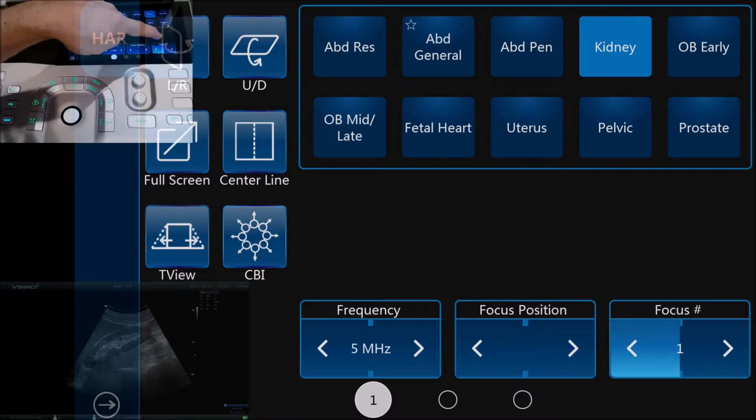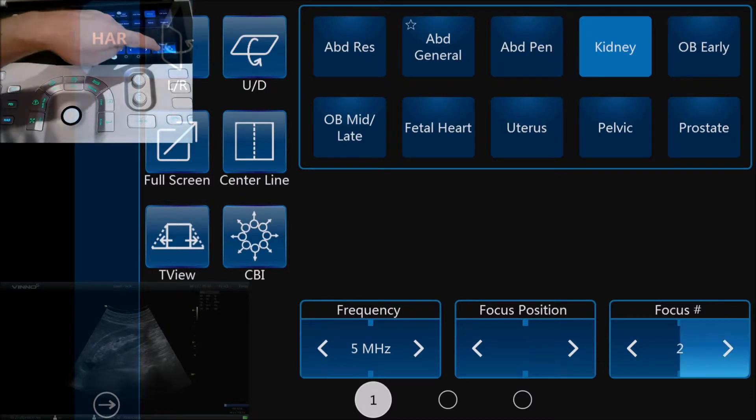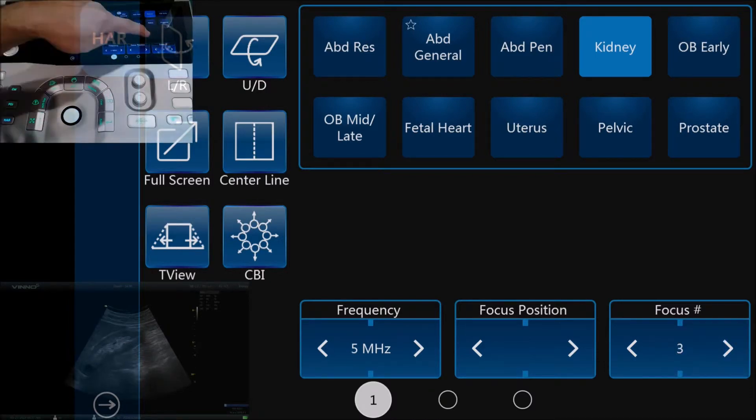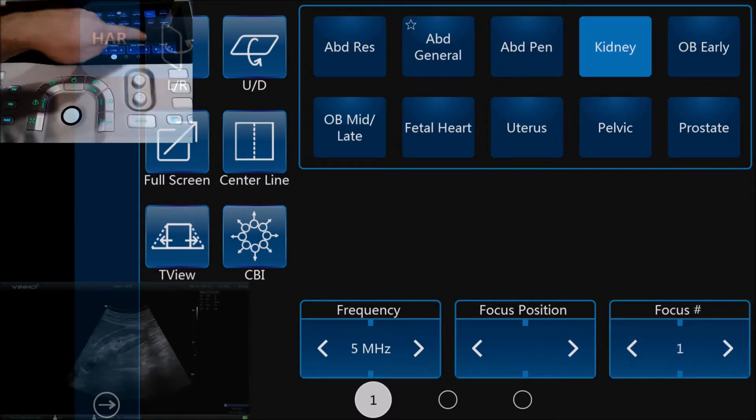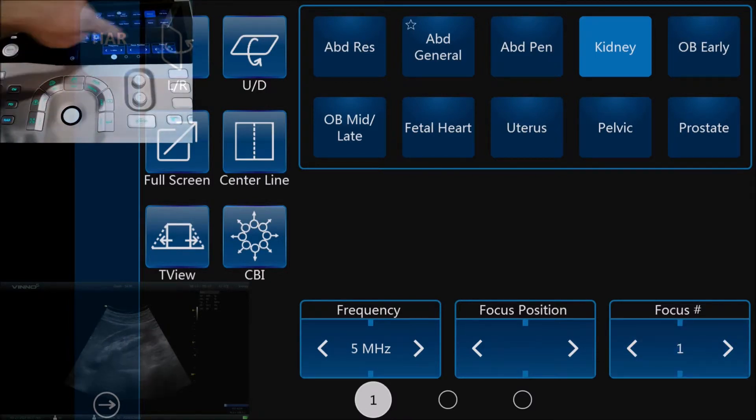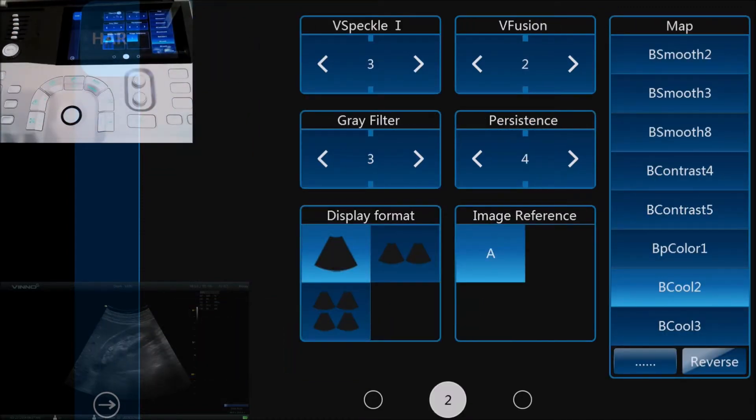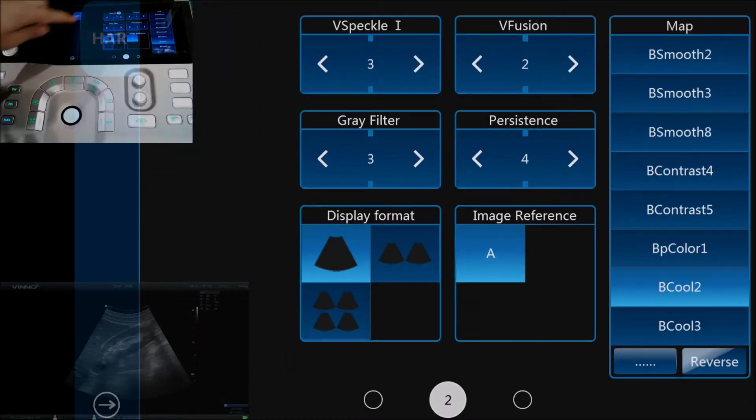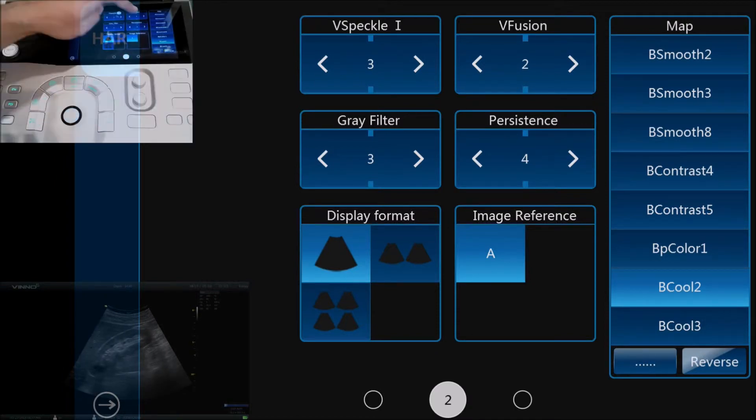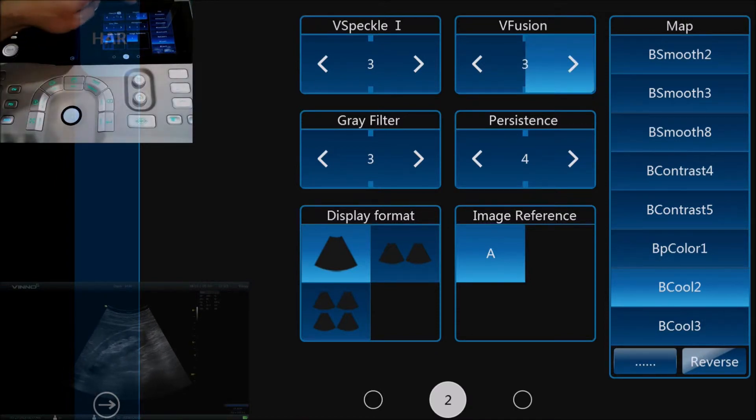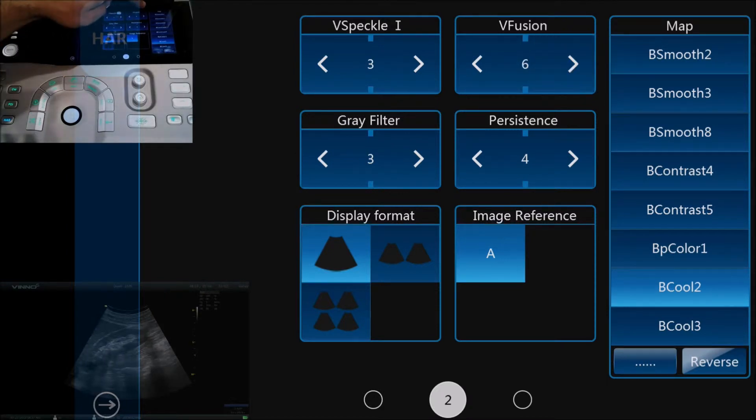Moving across, we do have other image optimization parameters. We've got speckle reduction, the fusion is a fusion software from Vino, and we can change the gray map if we feel like we need to.